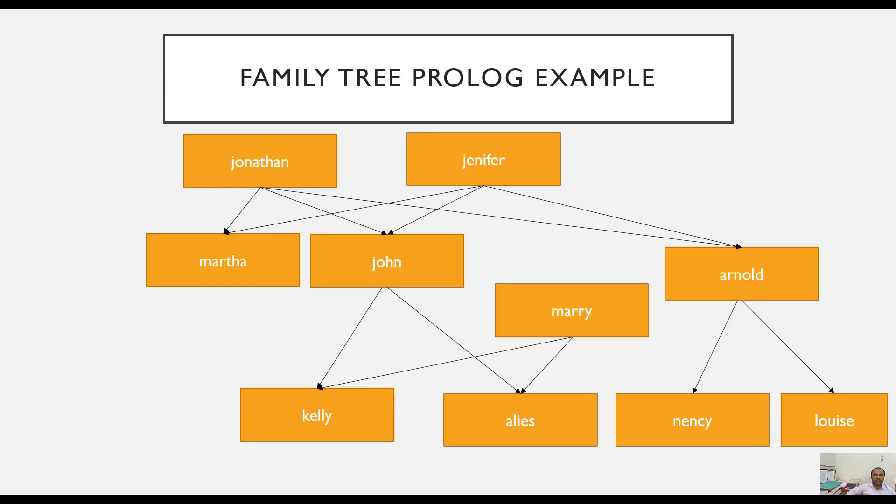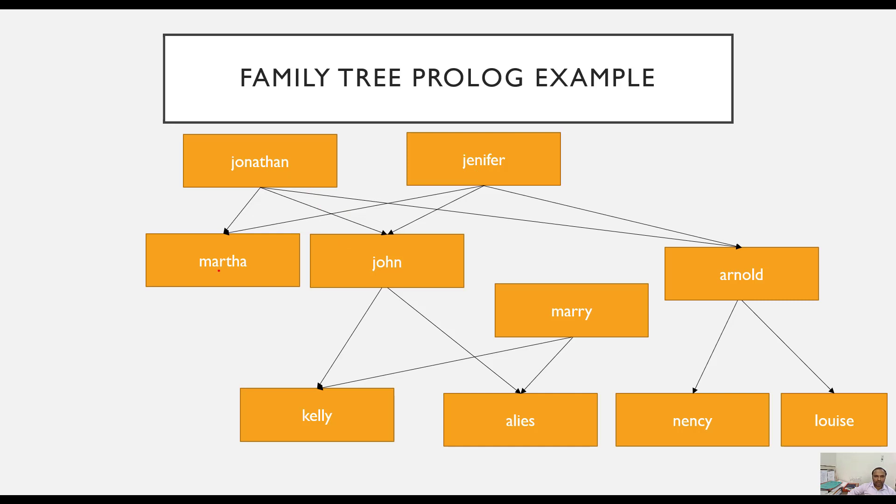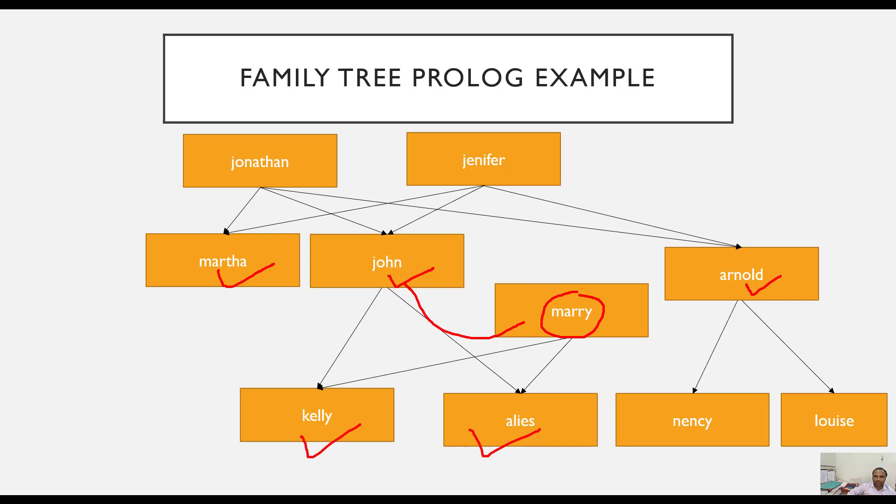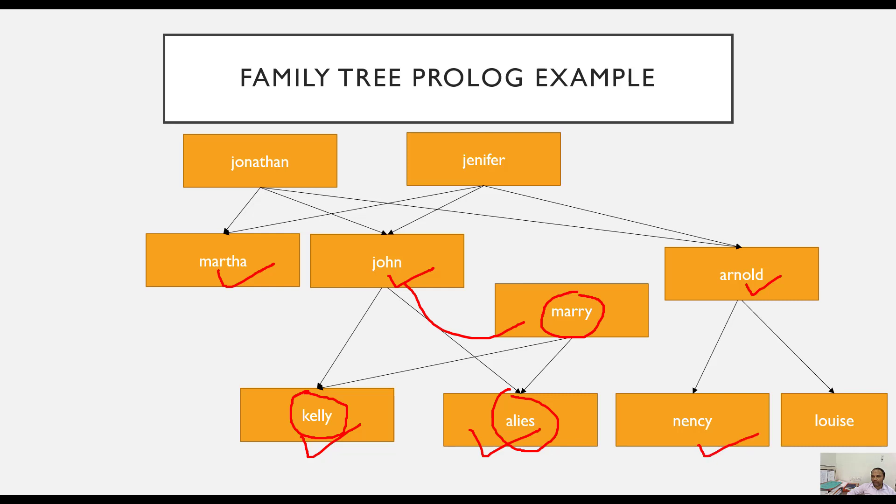We are going to consider this as an example where, for example, Jonathan and Jennifer are having three children: Martha, John, and Anna. Mary is married with John and they have two children, Kelly and Alice. Kelly is female and Alice is male. Anul also has two children, Nancy and Christ.